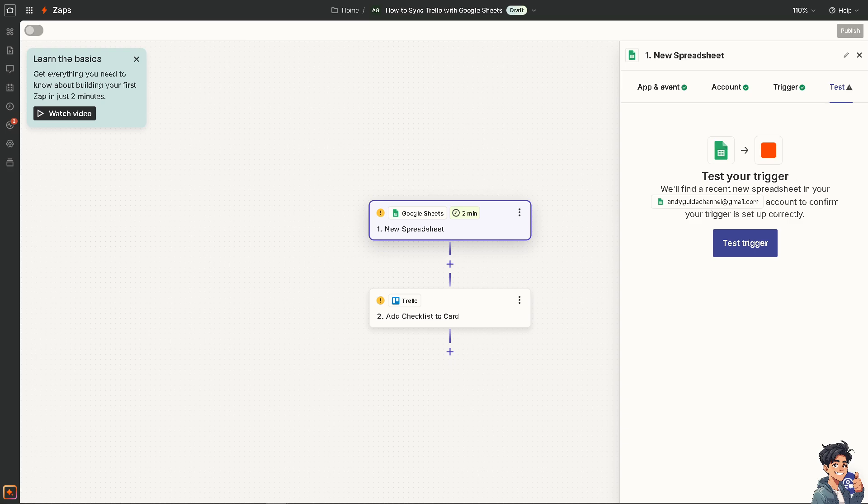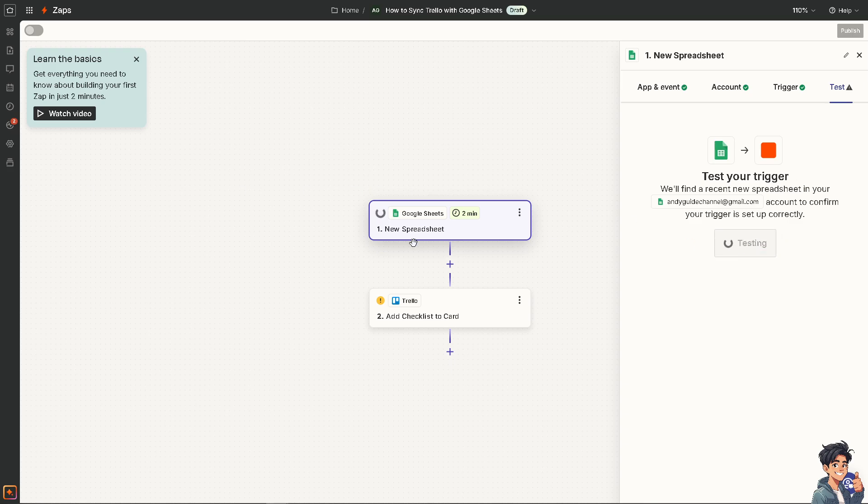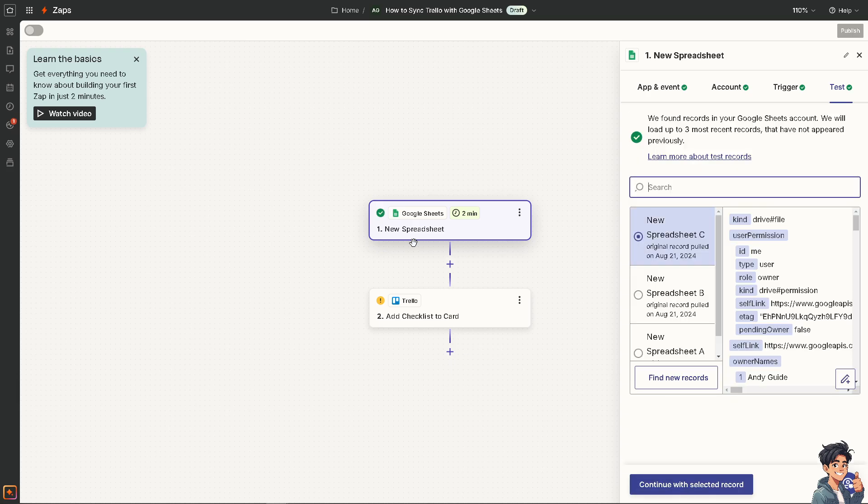Because Google Sheets will allow us for advanced data manipulation and reporting. And obviously, when we test the trigger by syncing Trello data, we can create custom reports that provide deeper insights into project progress, test completion rates, and other key metrics.